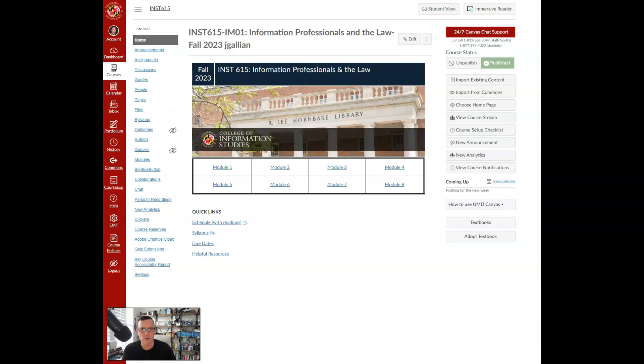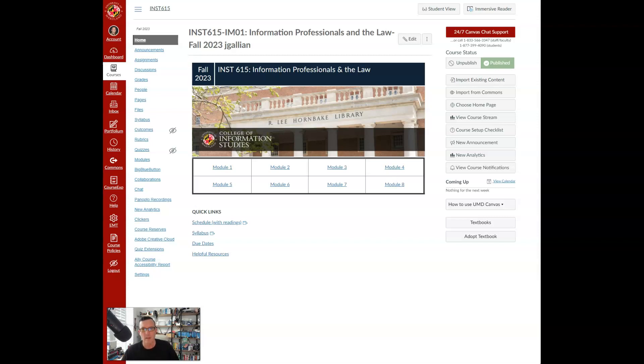You will be investigating how the practices of information professionals and the functioning of information organizations are shaped by laws related to information, including privacy, security, copyright, and content filtering.